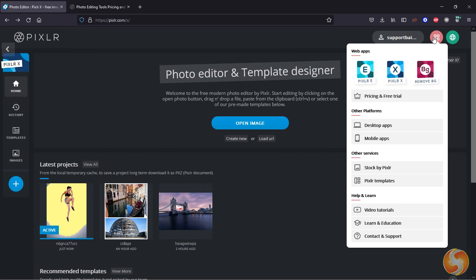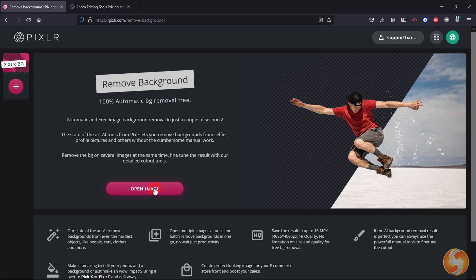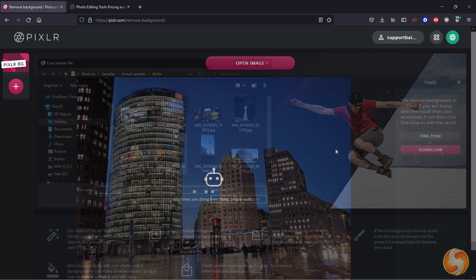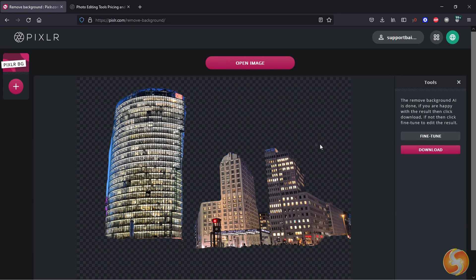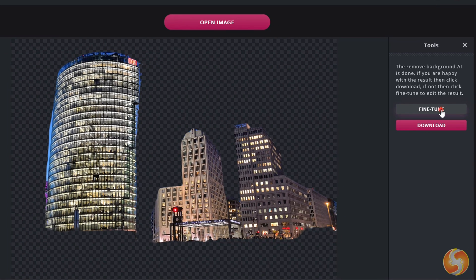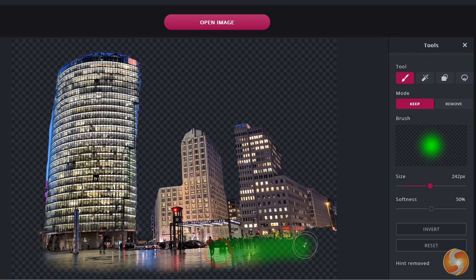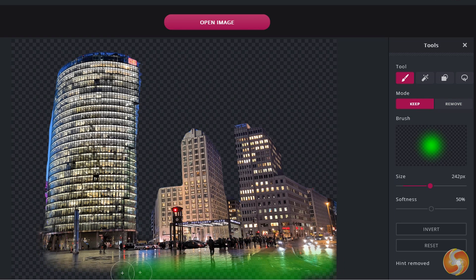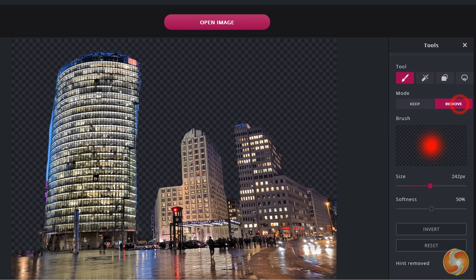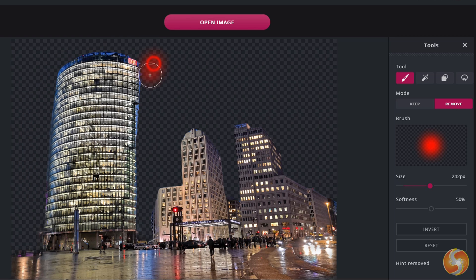Last but not least, you can also use Pixlr BG to remove the background from any image with one click, thanks to its outstanding AI-driven algorithm. You can even refine and tune it as you need before exporting it as a .png file and saving its transparency. Get in touch with this tool with all our links in the video description below.